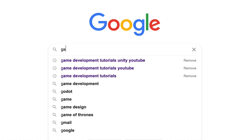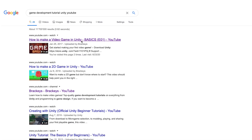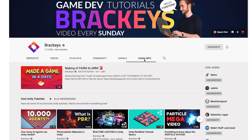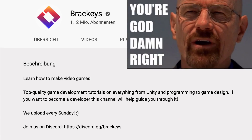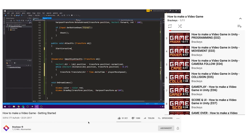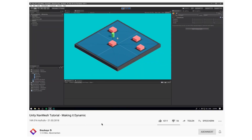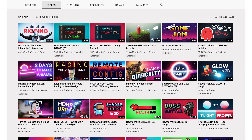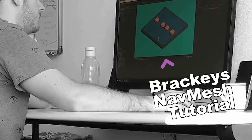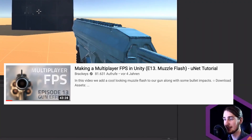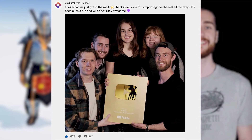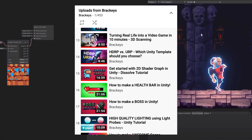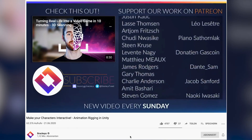Number 1: Brackeys. If you have never heard of Brackeys, you probably have never googled game development tutorial in your life. Their description says: top quality game development tutorials on everything from Unity and programming to game design — and that's exactly what they do. It doesn't matter if you have never touched a keyboard before or you're in the business since years and need to look up how to make a specific feature. Brackeys got you covered. They publish new videos usually every Sunday, and with now over 1 million subscribers and over 300 videos on general game development, Brackeys is definitely a channel you don't wanna miss.